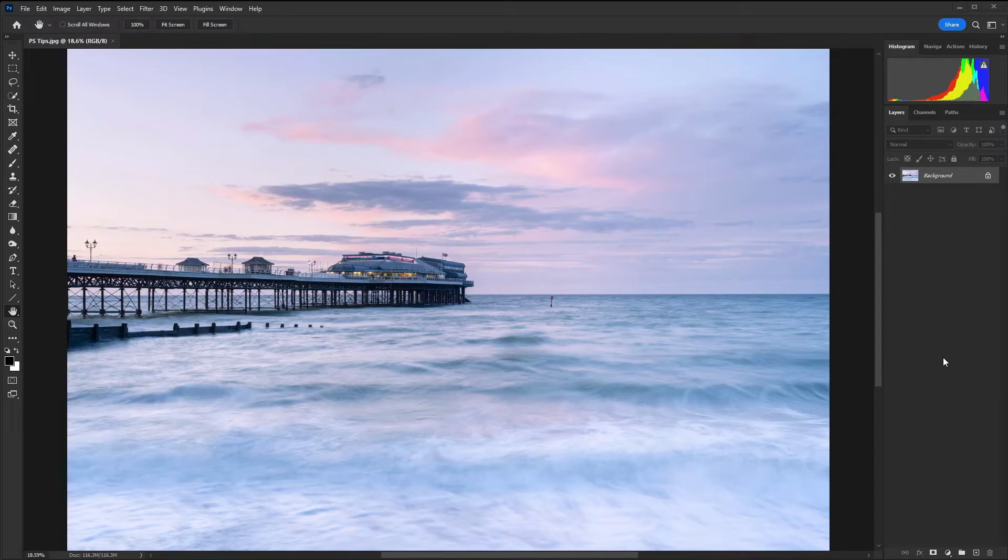Photoshop is an incredibly powerful editing program and in this video we're going to take a look at five essential edits that you will need to apply to your images many times.